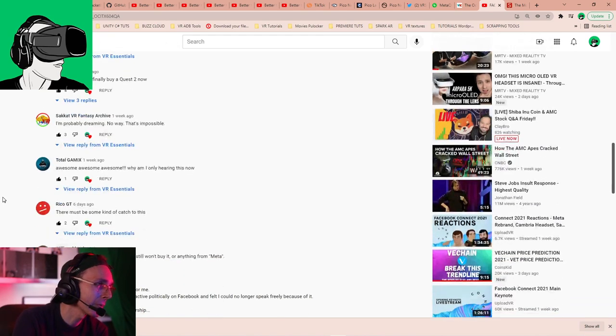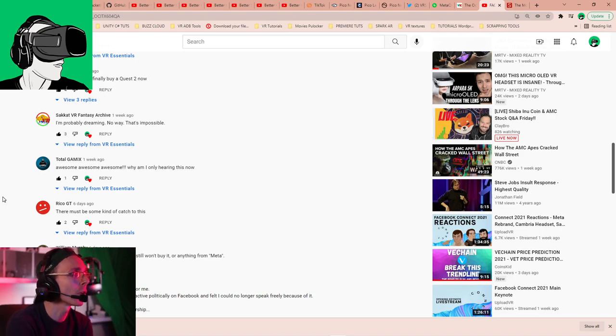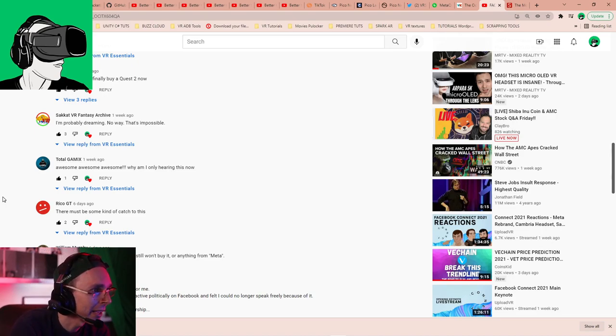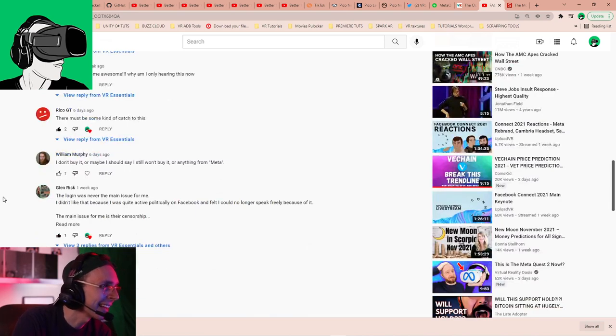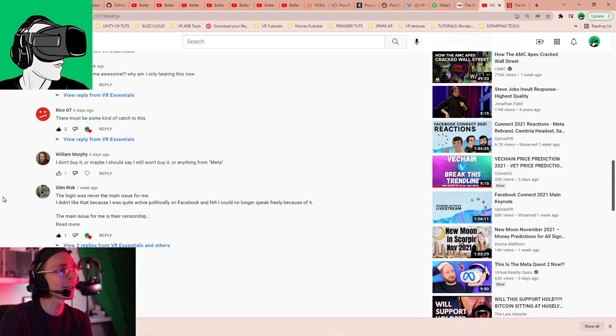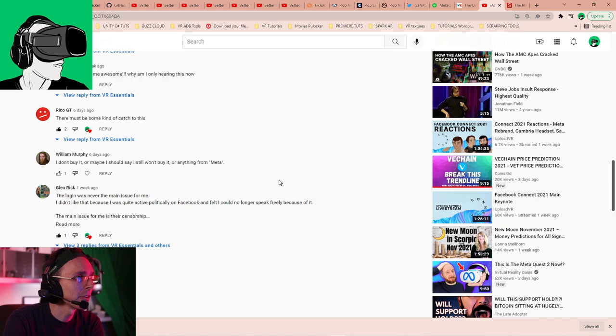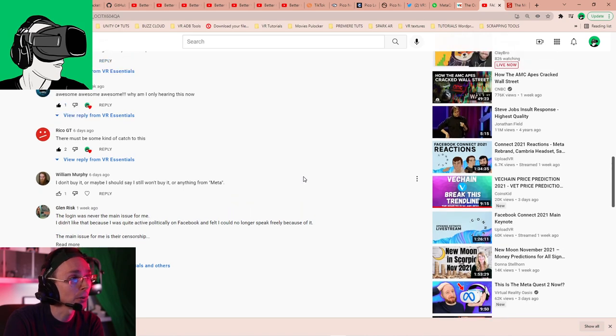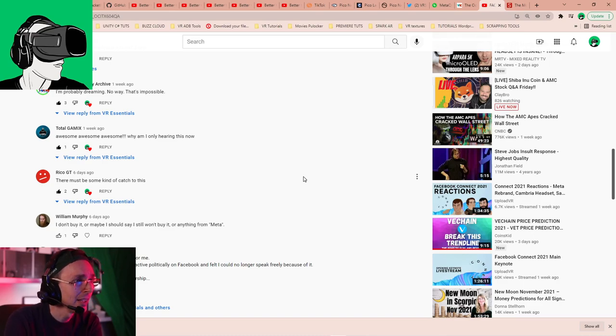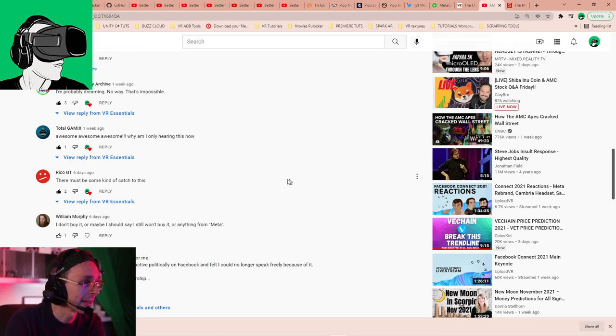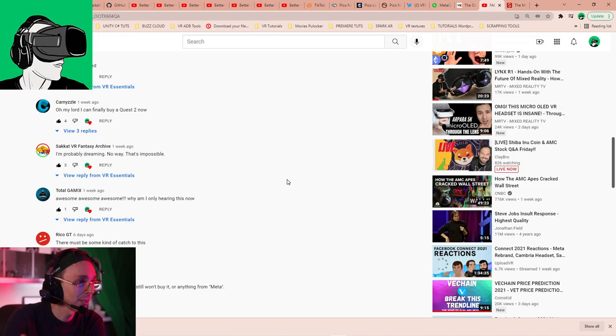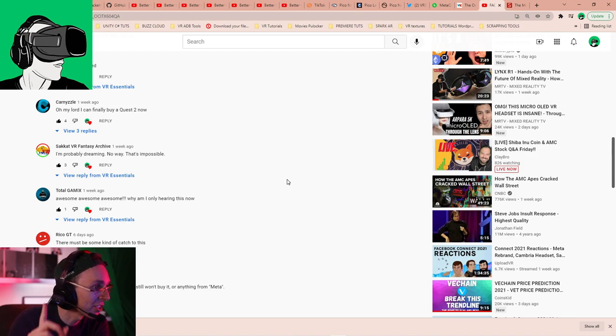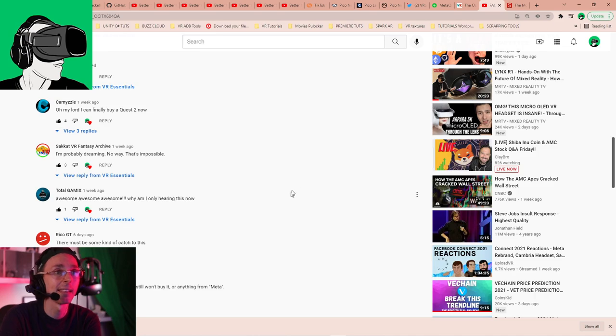TotalGamer says, awesome, awesome, awesome. Why am I only hearing of this now? Well, there you go. RicoGT, thank you very much for your comment also. And William Murphy, Glenn Risk, also thank you very much for your comment. And he says, the login was never the main issue for me. Well, yeah, there you go. William Murphy said, I don't buy, or maybe I should say, I still won't buy anything from Meta. Well, there you go. Same with us. Facebook, VR Essentials, we're not buying any Meta stuff until they change their policies. Until they change their policies. And RicoGT said, there must be some kind of catch to this. Yes, there will be. We'll do future videos.